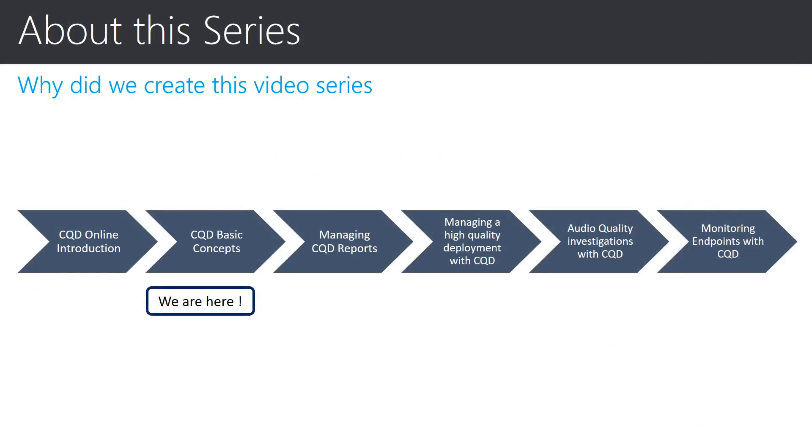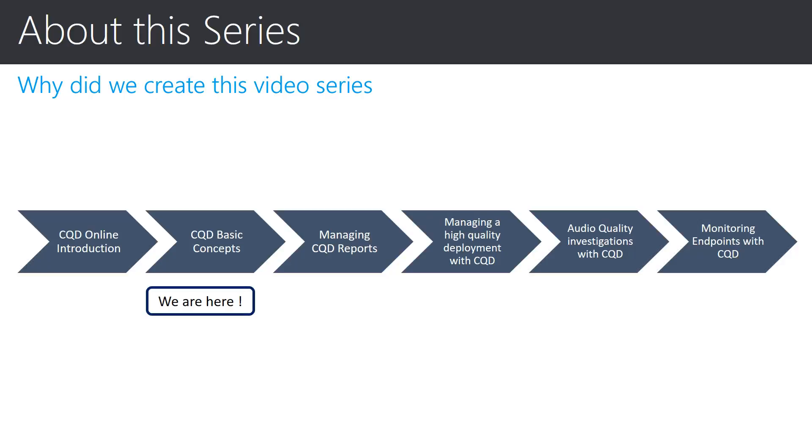This video series was created specifically to introduce and provide information about the Call Quality Dashboard, which is made available to all Skype for Business online deliveries. The previous video in this series introduced you to the Call Quality Dashboard, and this video will build upon that information to explain the basic terms and concepts of the information available in the Call Quality Dashboard.